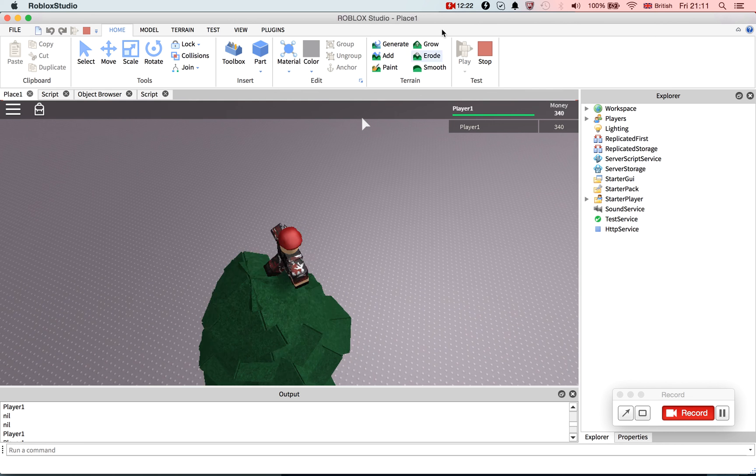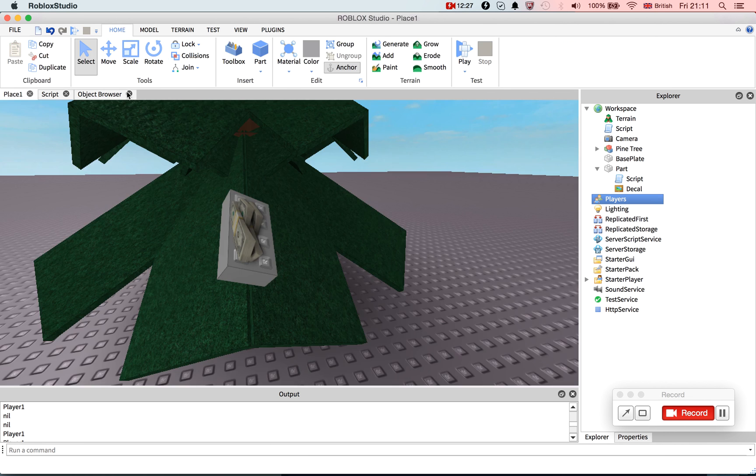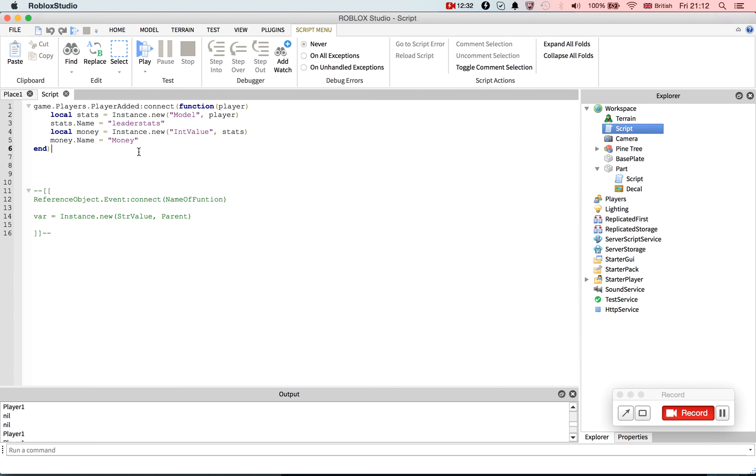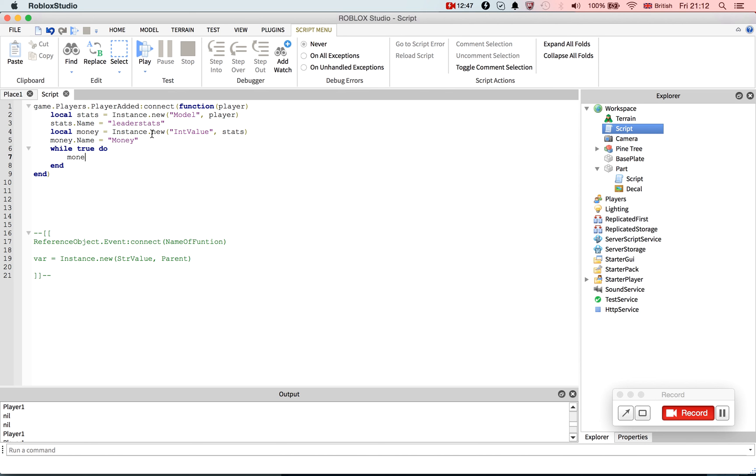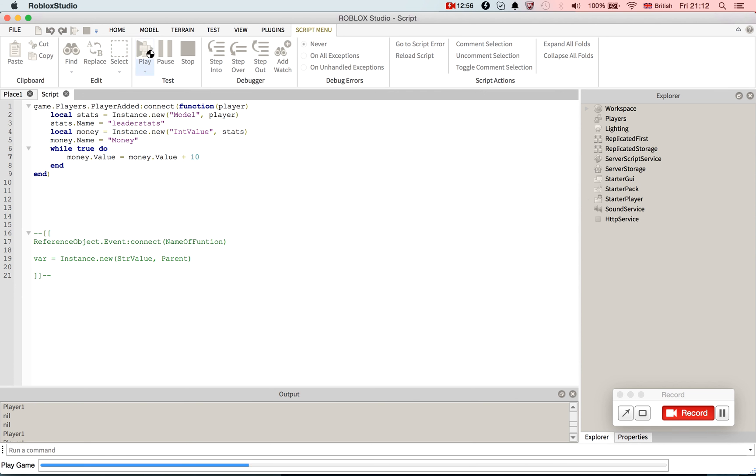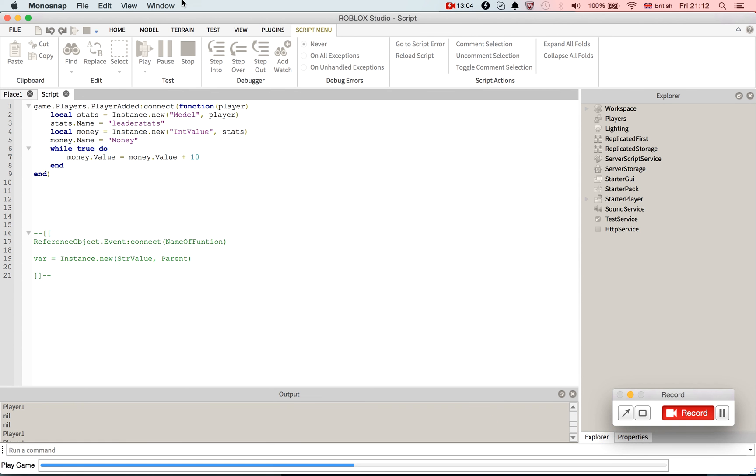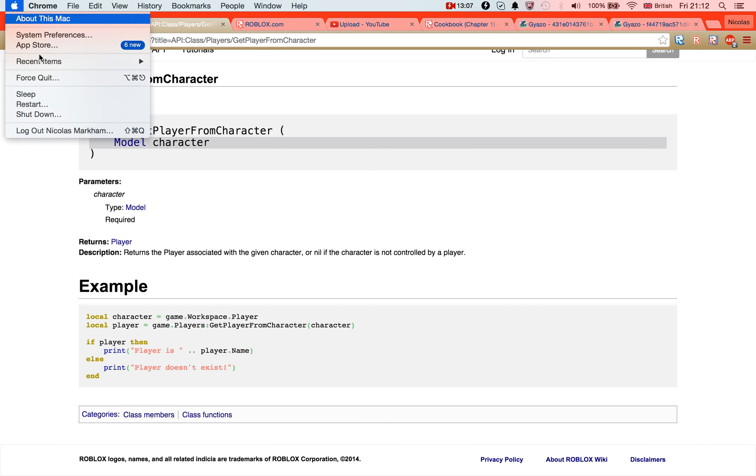We can also, you know, do a while true do loop in here. Go here, if you just go. Oh, okay. Money, while true do money.value equals money.value plus ten. And so this will just, oh crap, that's going to break it isn't it. Oh. I didn't mean to swear, sorry.